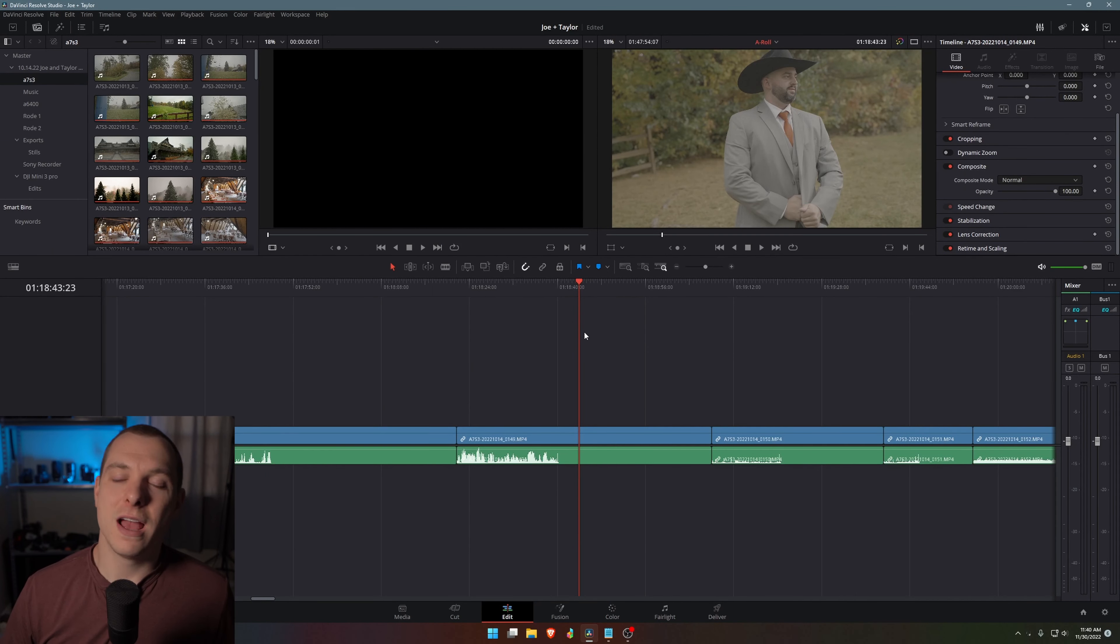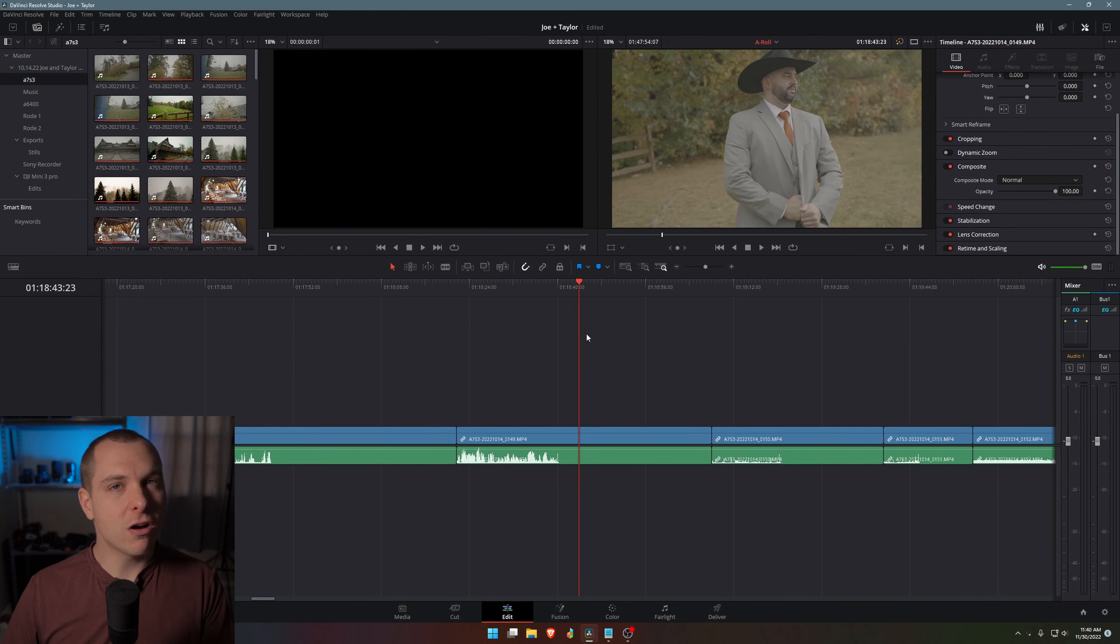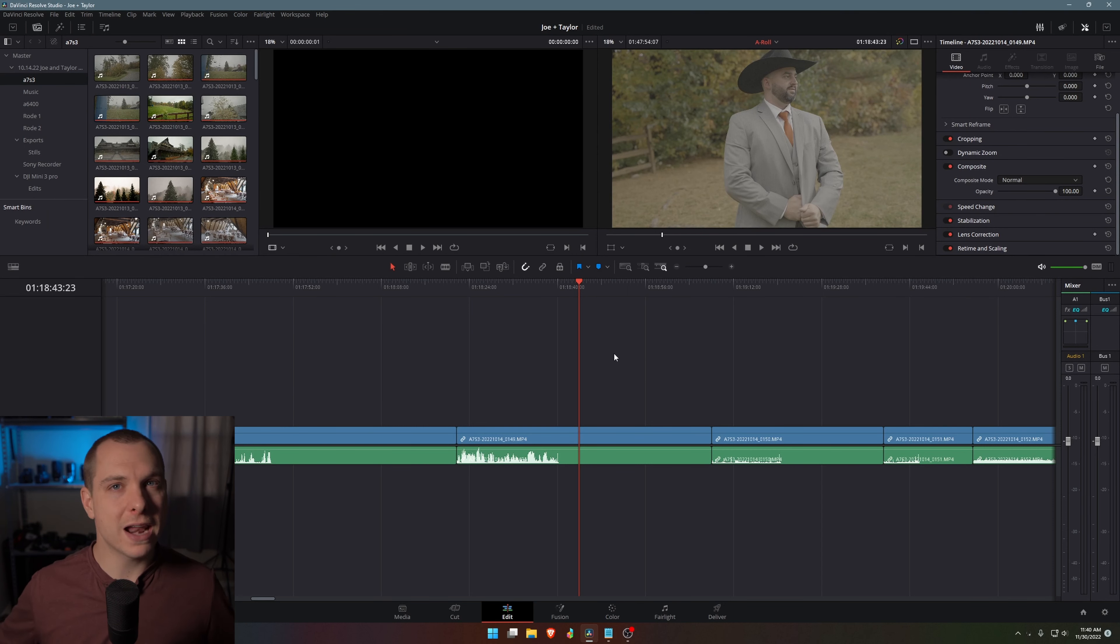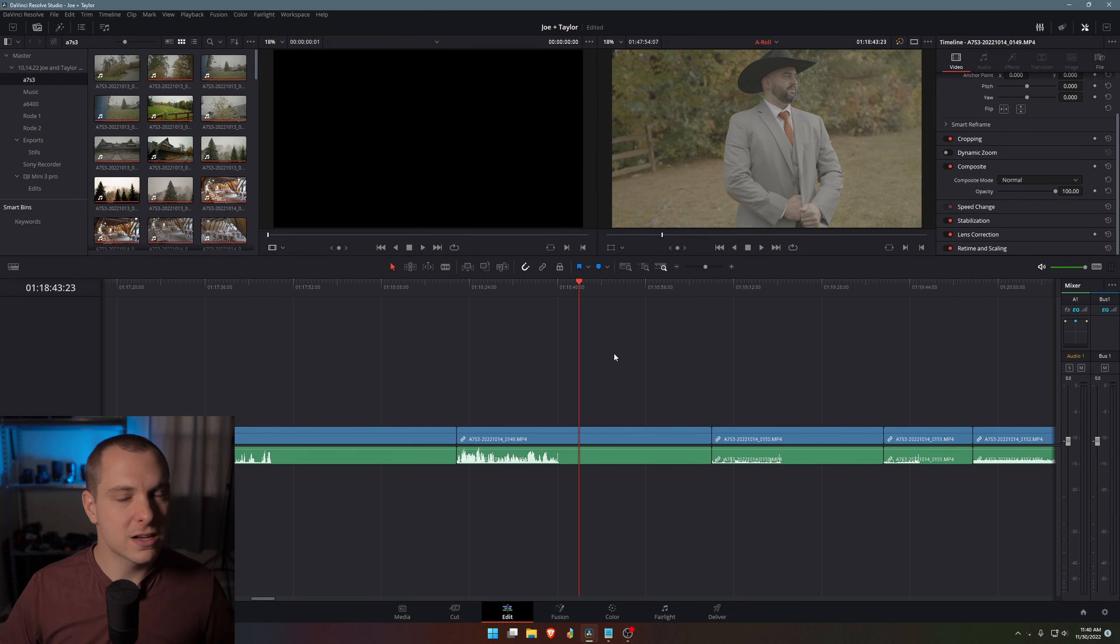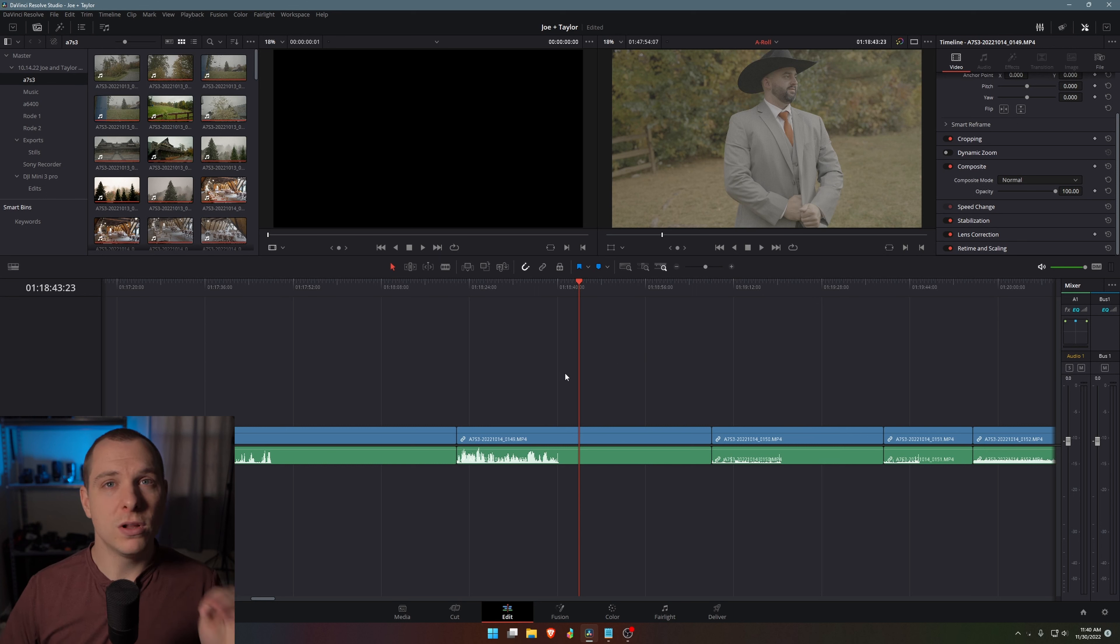Which is automated color management. Yes, if you don't already know, DaVinci Resolve can automatically manage all of your video clips to the correct color space with minimal effort.